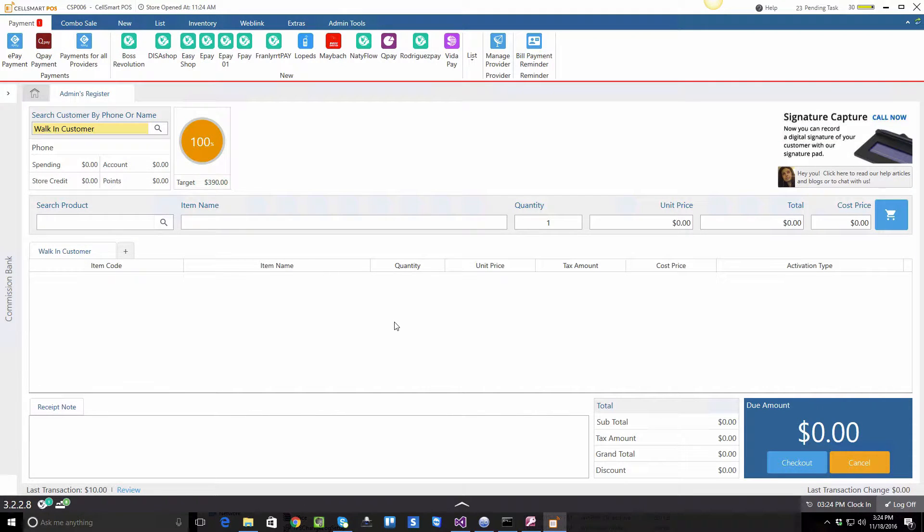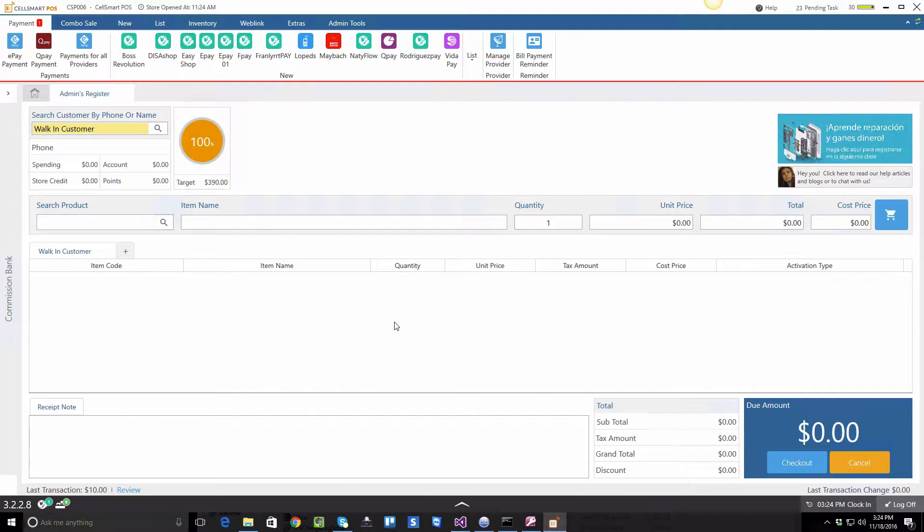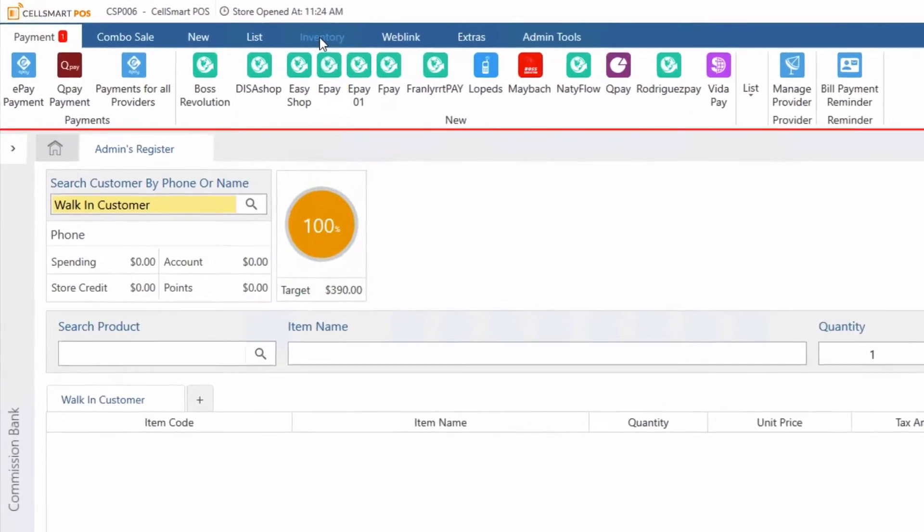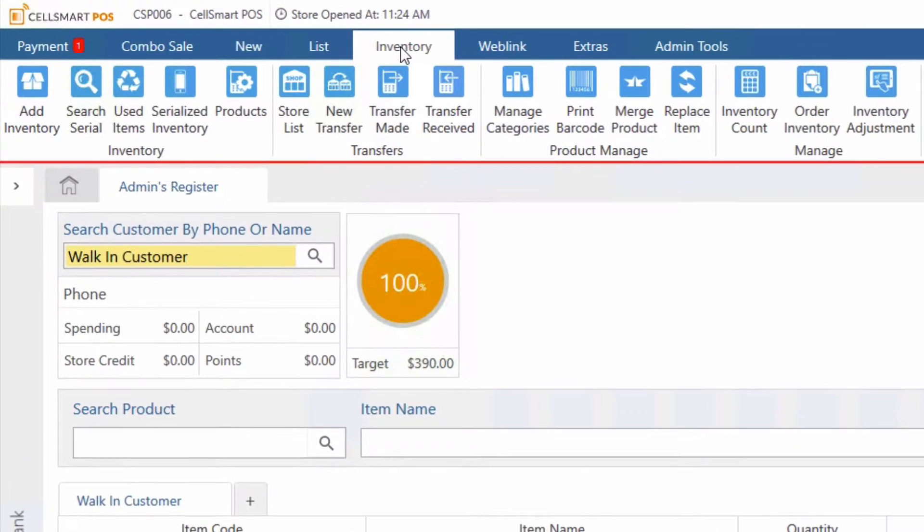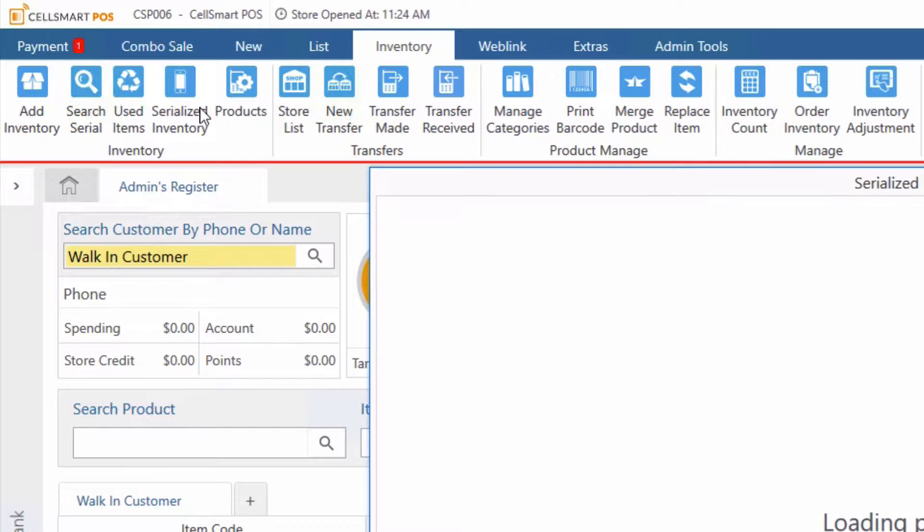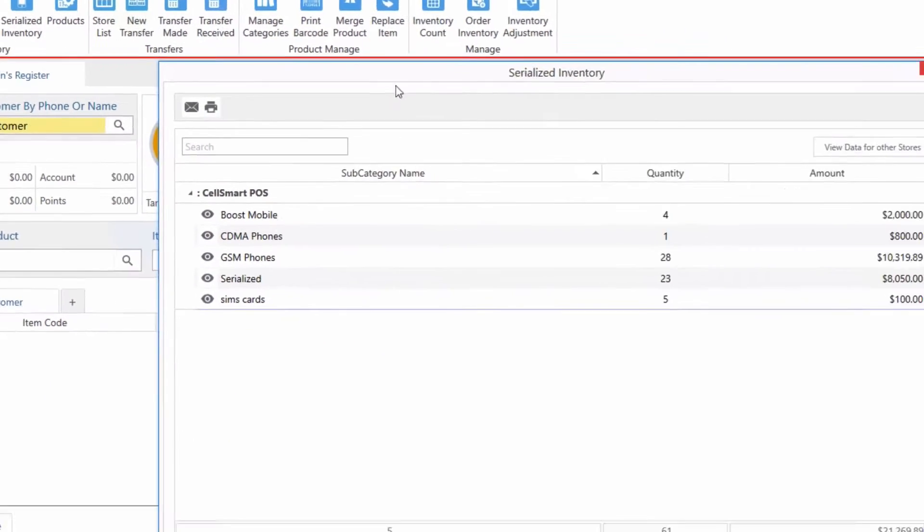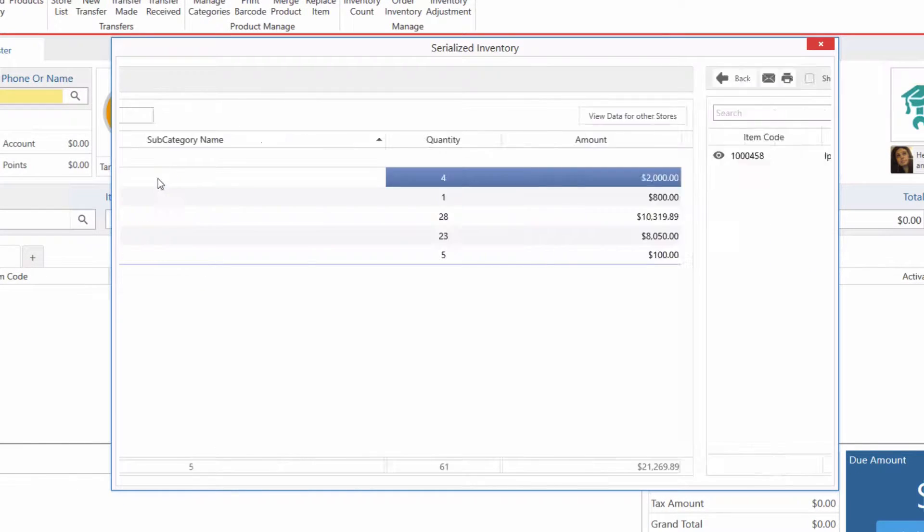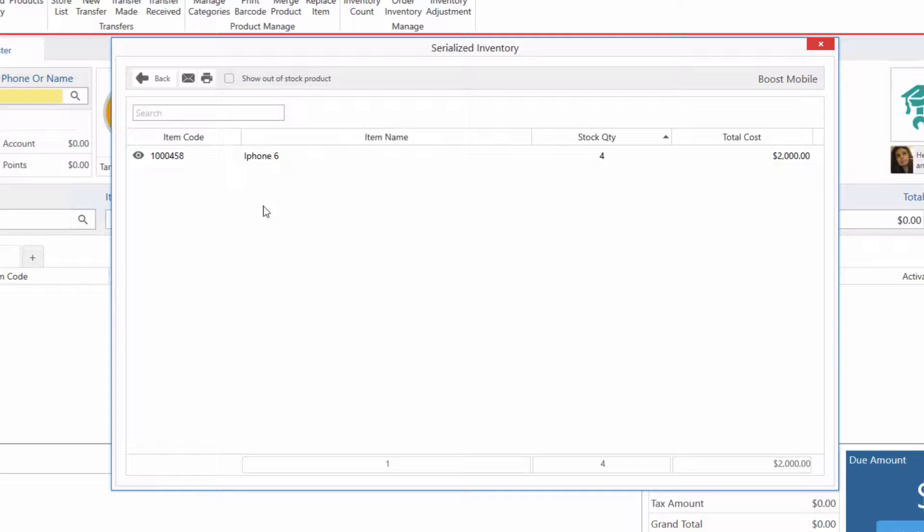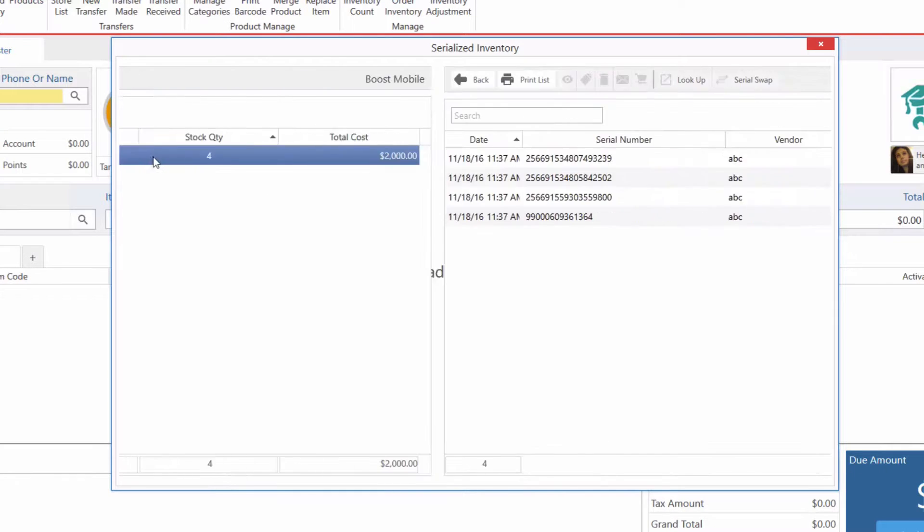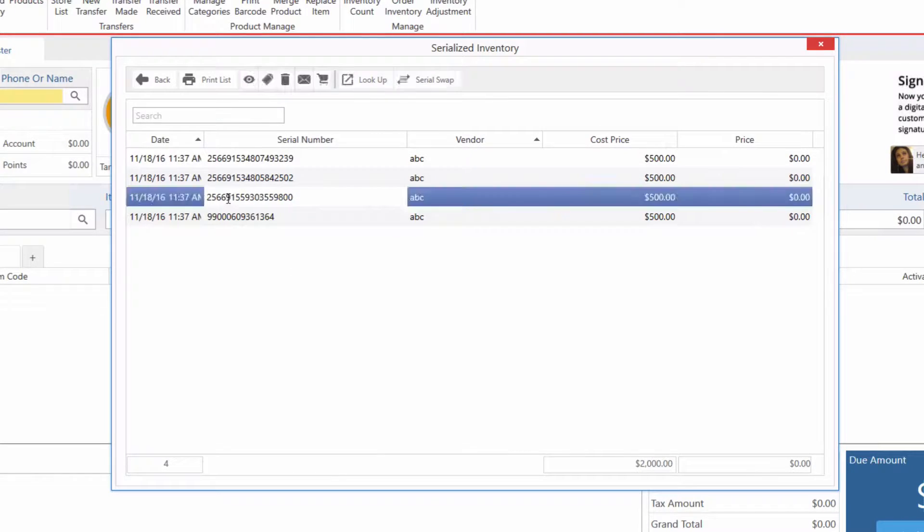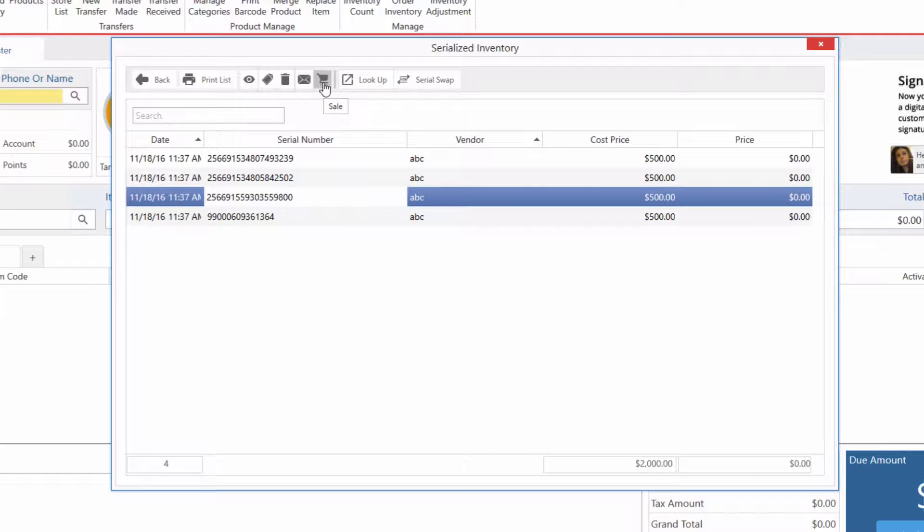So let's go ahead and perform a new activation to see how this feature works by clicking on the inventory, serialize inventory, and selecting a phone. We click on BOOS mobile and let's say we're selling an iPhone 6. We select any phone from here and click on the sale button.